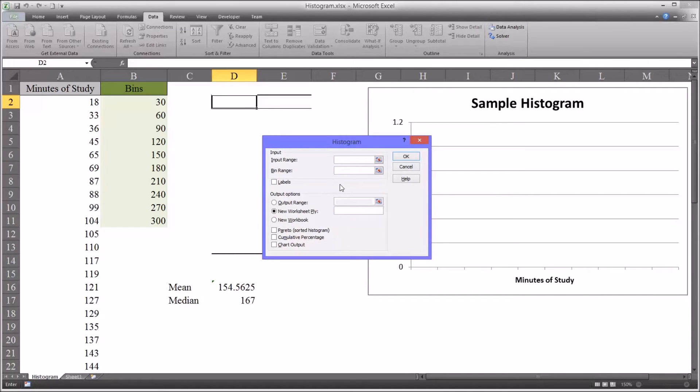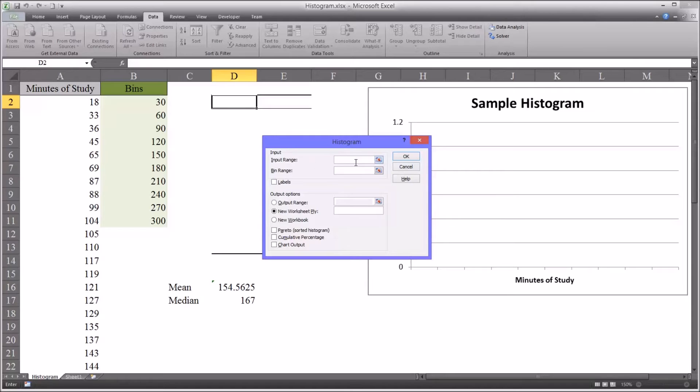And this is how it appears the first time you run it. If you run it a second time, the data will already be populated. It retains the ranges that you put in. So for my input range, I want to select the minutes of study.